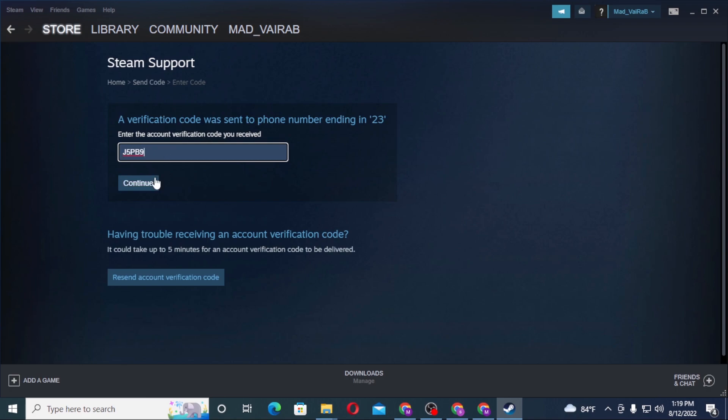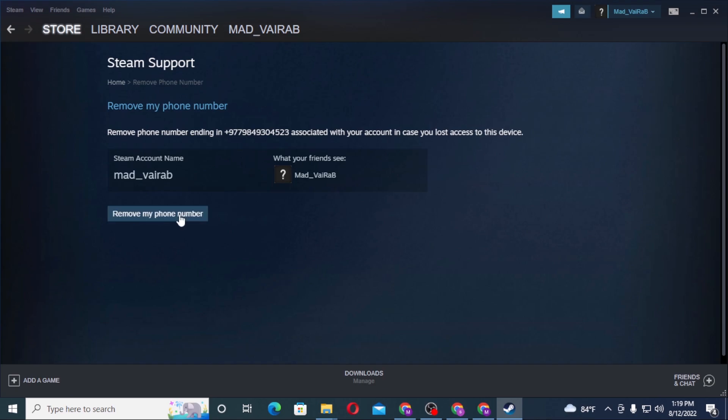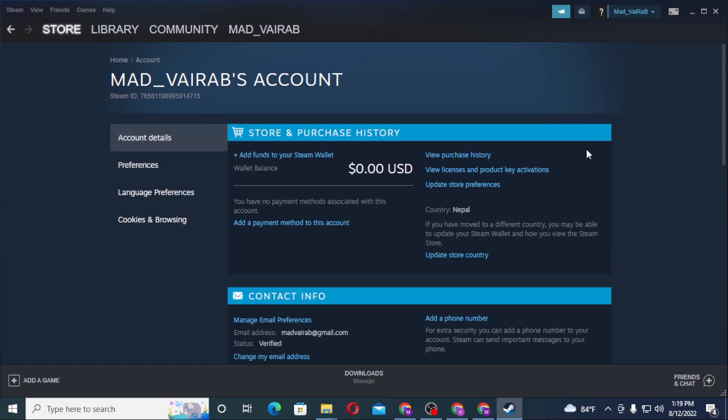And let's click on continue. And there guys, you can see remove my phone number, which is the last step. And again guys, please do subscribe to my channel. With that being said, let's remove my phone number, and it has been removed.